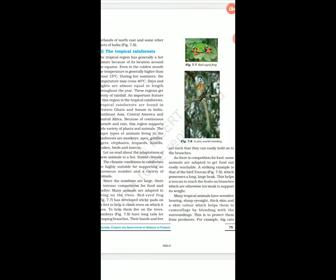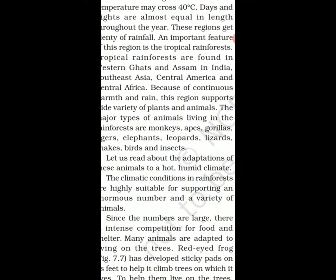Because of continuous warmth and rain, this region supports a wide variety of plants and animals. The major types of animals living in the rainforest are monkeys, gorillas, tigers, elephants, leopards, lizards, snakes, birds, and insects. You can see there is a wide variety of animals and birds.